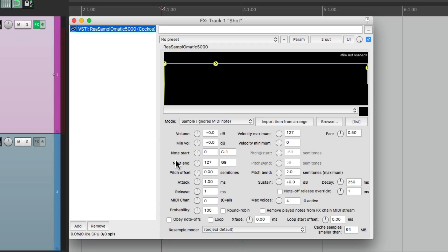Now typically, it would be a drum sound, so it wouldn't be pitched. But in this video, we're going to use pitch sounds. So let's go to our directory, which is the Explorer on PC, or the Finder on Mac, and find some samples.